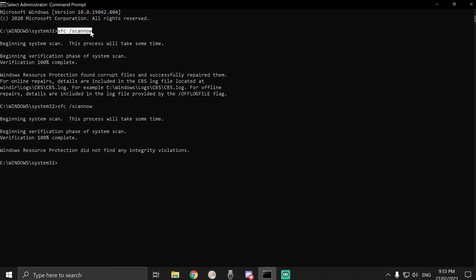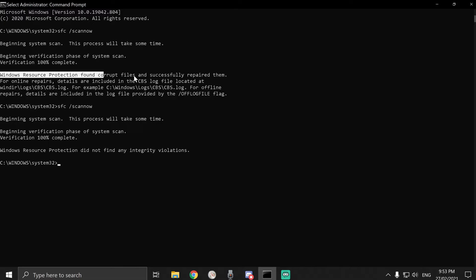SFC space slash scan now. And it did it. And then it came up with this error, and it says it successfully repaired them.